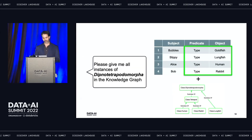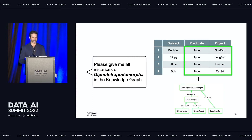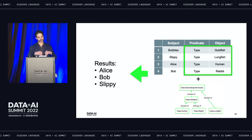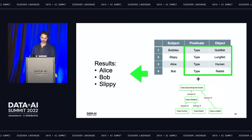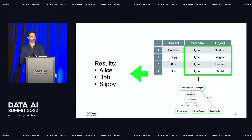When we query for all instances of dipnotetropodomorpha in the knowledge graph, our query engine parses the new schema, traverses the graph, finds the relevant connections, scans the knowledge graph, finds all the instances, and returns Alice, Bob, and Slippy. The version of subclass of we're using here is transitive—we recursively traverse the tree from root to leaves until we reach those leaf nodes, then return all those instances, because a human is a dipnotetropodomorpha and so is a lungfish. We didn't change our data—all we did was change our schema, and that affected the results. That's really powerful.